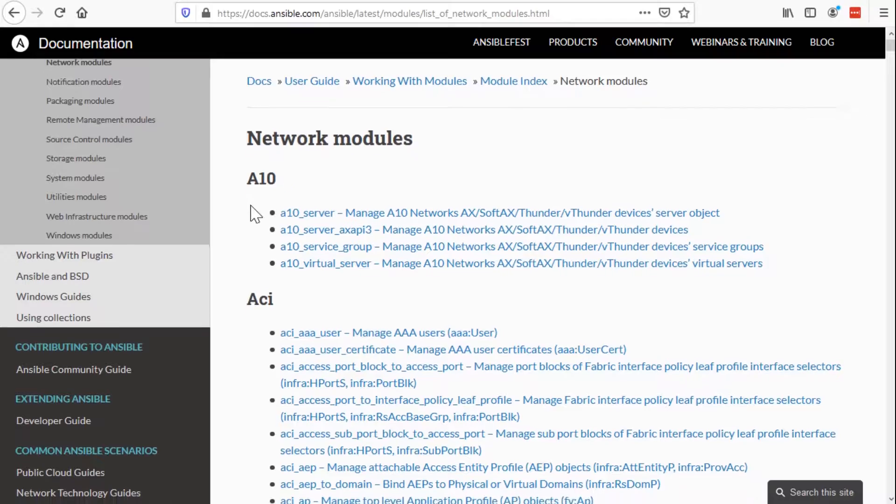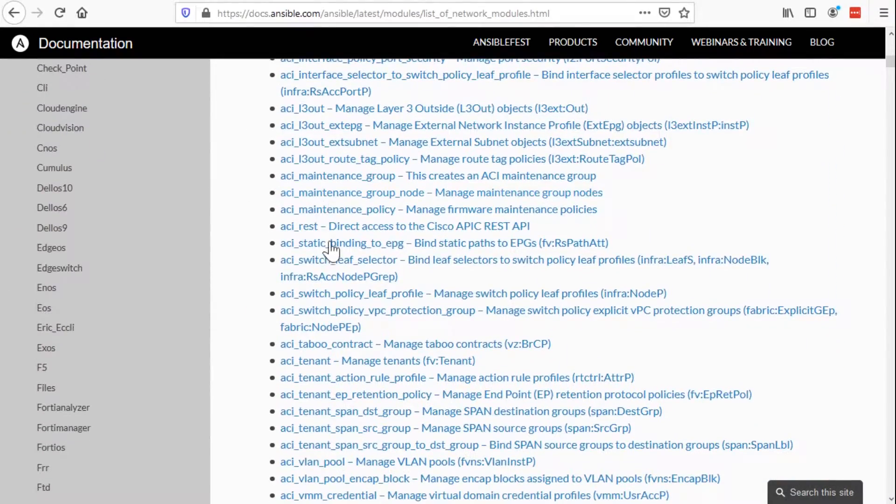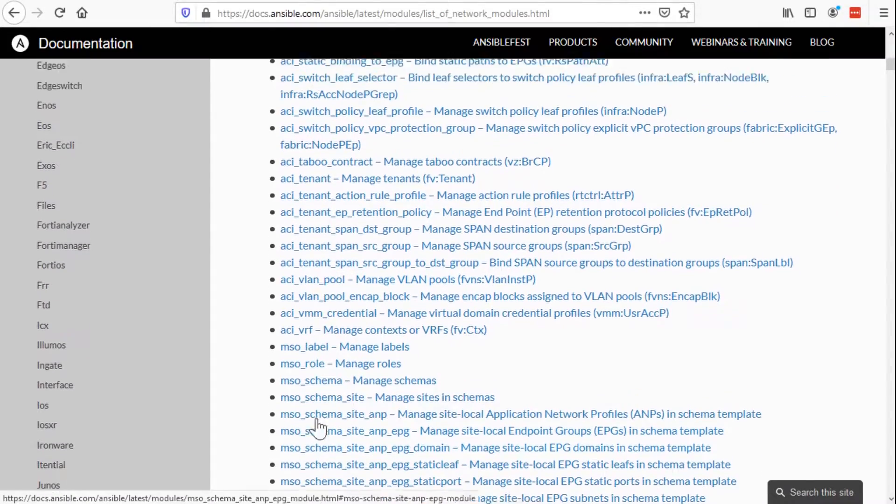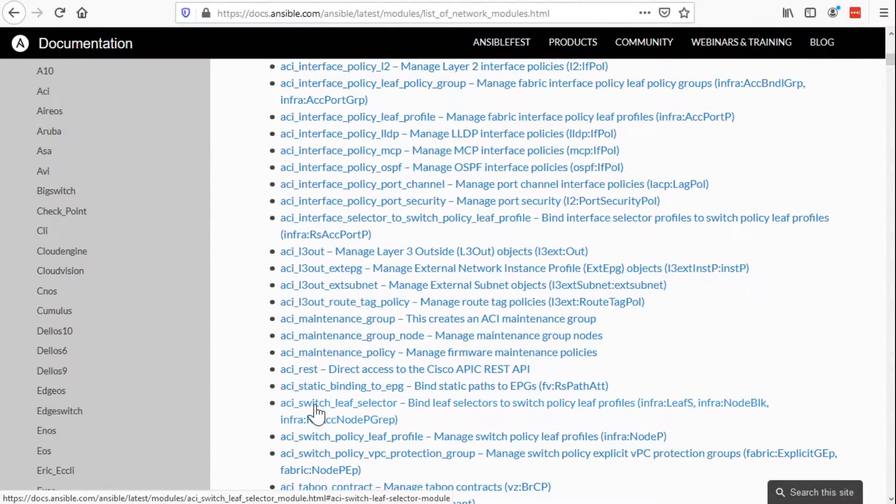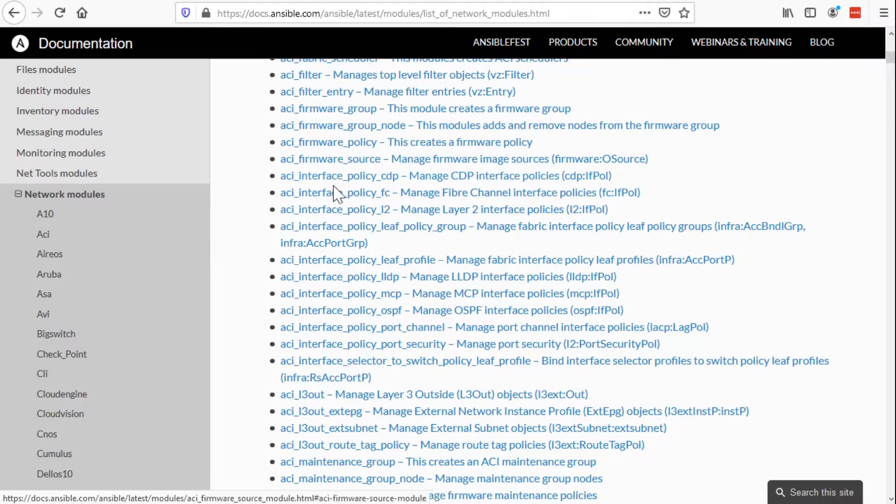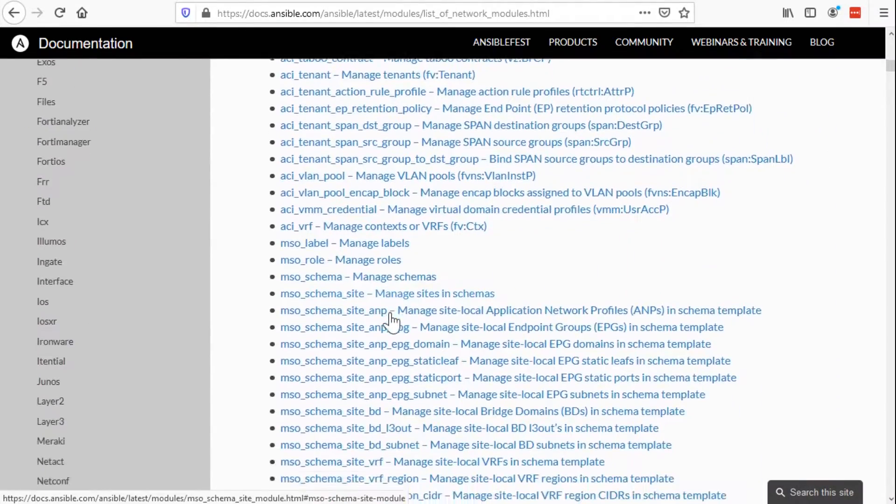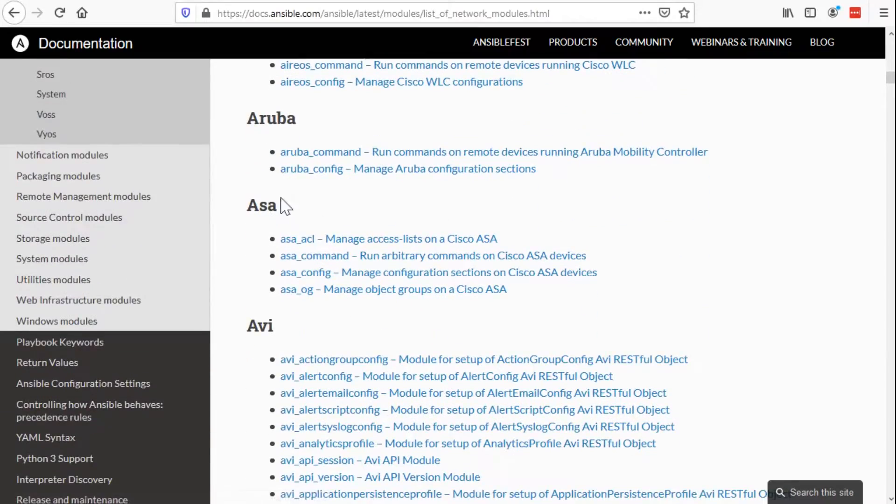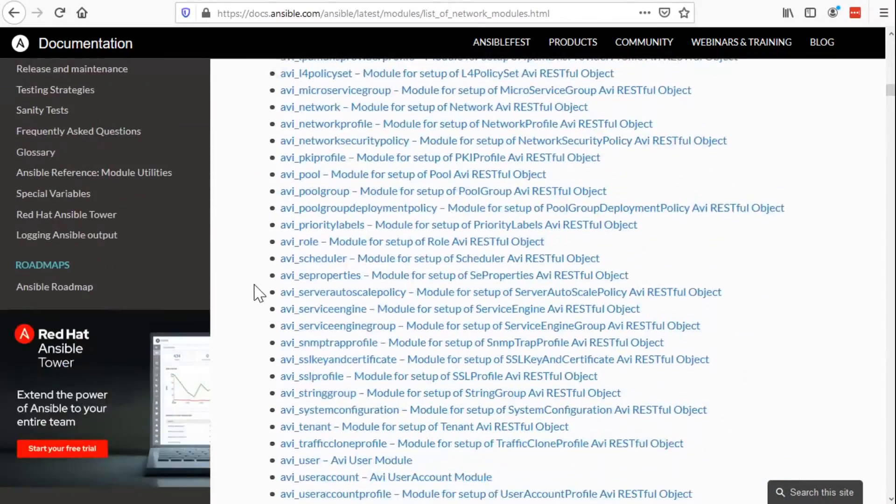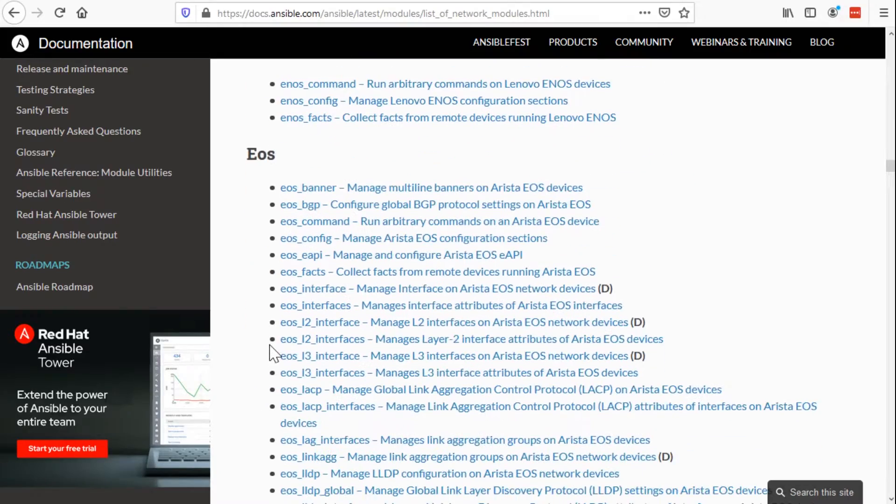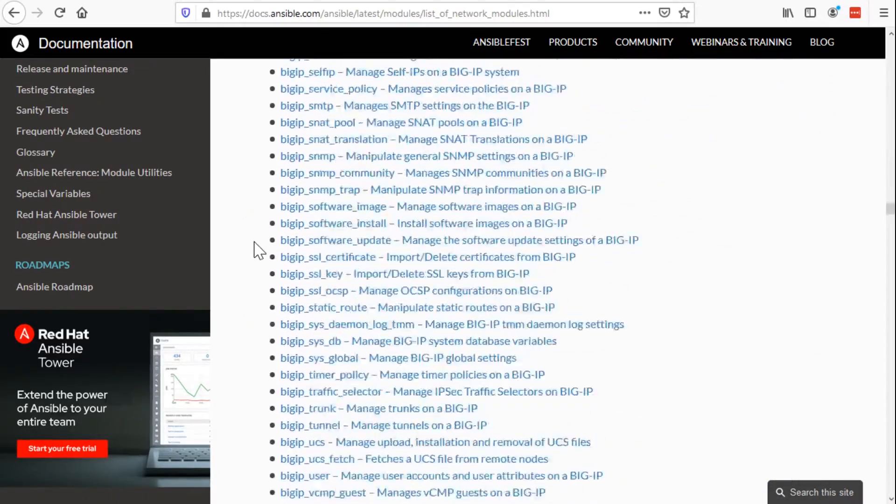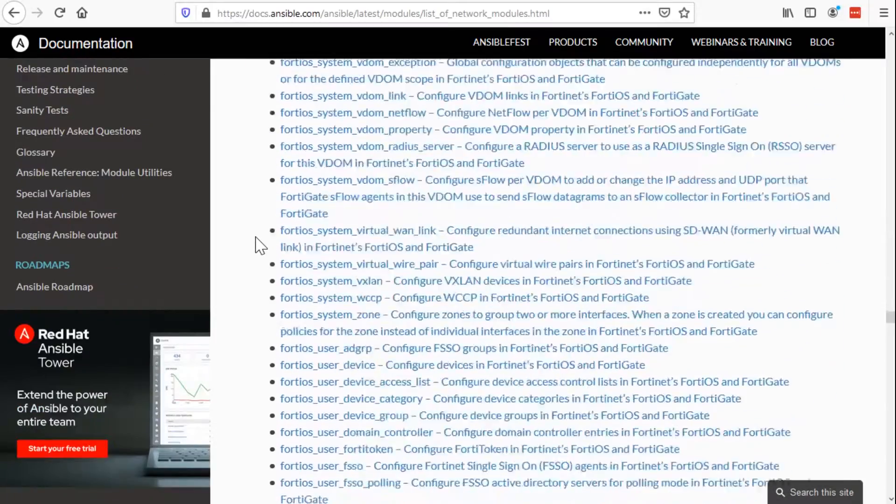Application Centric Infrastructure, ACI. Each one of these represents a Python script or some sort of function that it can do. So interface policies, firmware policies, I see some OSPF policies here. You can keep scrolling down. We can see all the Cisco ASAs, Checkpoint, even Ubiquiti Edge OS and Edge switches. EOS from Arista. Keep on scrolling down. FortiGate.